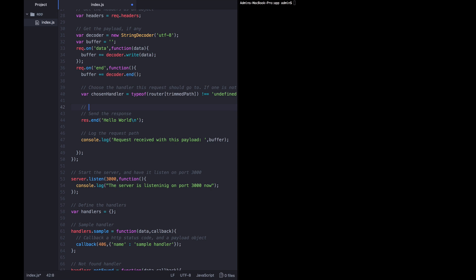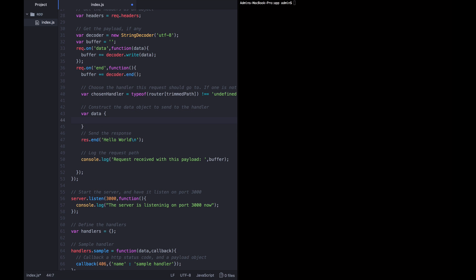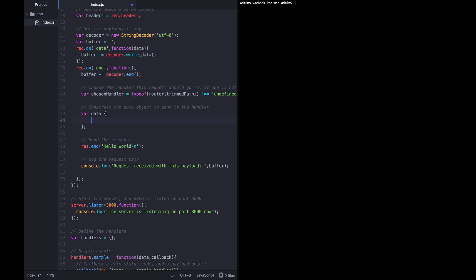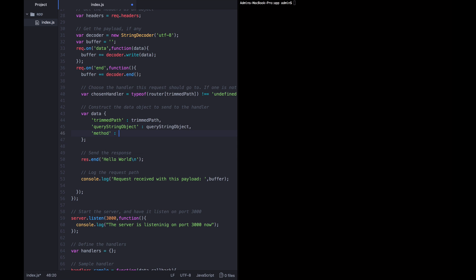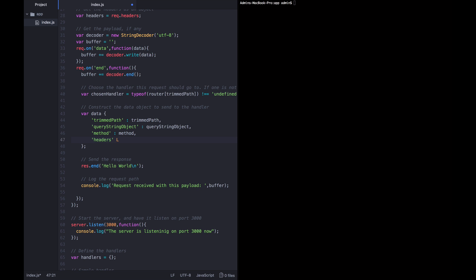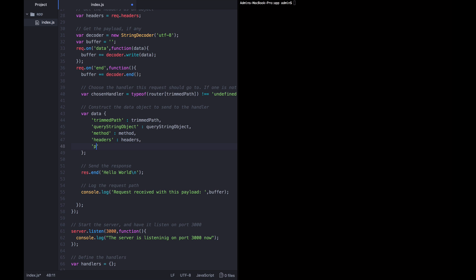Now we've chosen a handler. We want to construct the data object to send to it. We're going to call it data and add a whole bunch of keys comprising all the data we've parsed out of this request. So we know: the trimmedPath is trimmedPath, the queryStringObject is queryStringObject, the method is method, the headers are headers, and the payload is the buffer if there is any — if there is none, it's going to be an empty string.